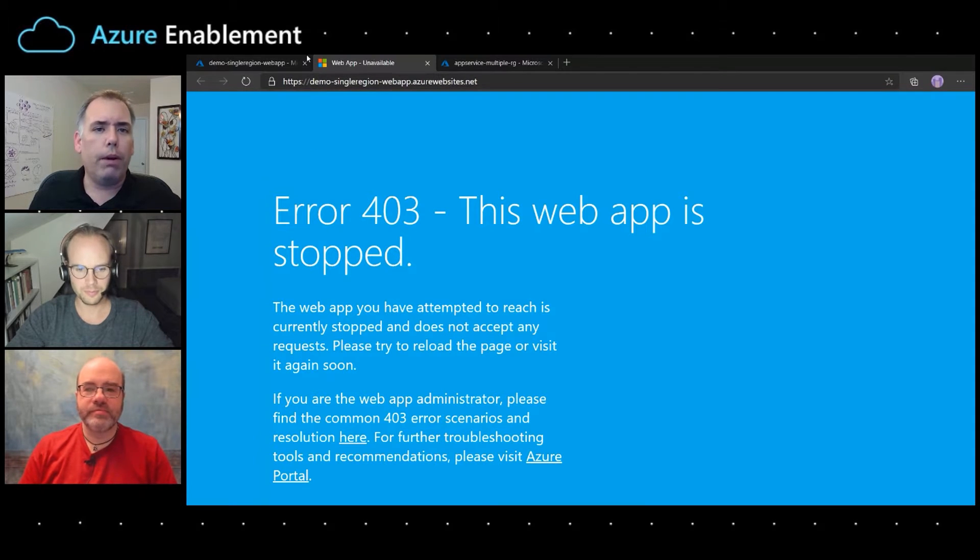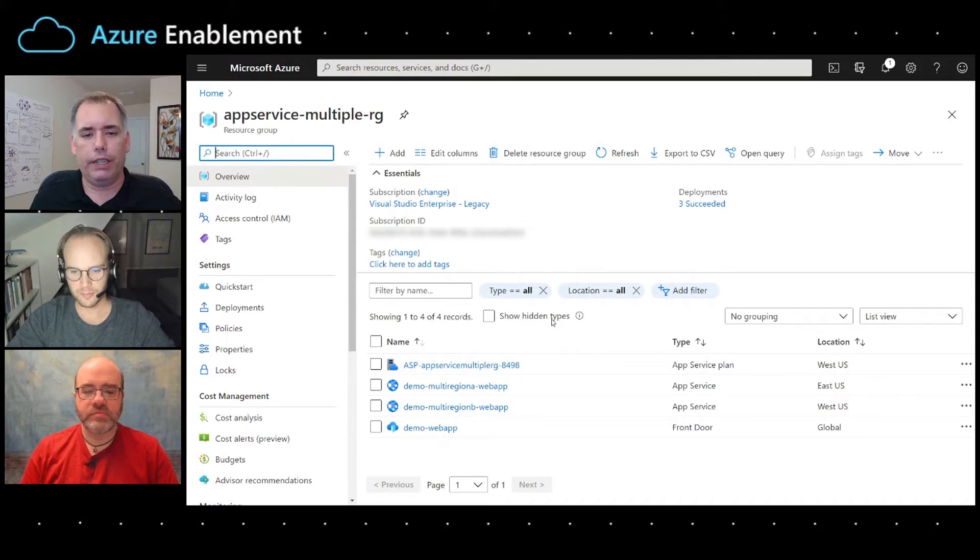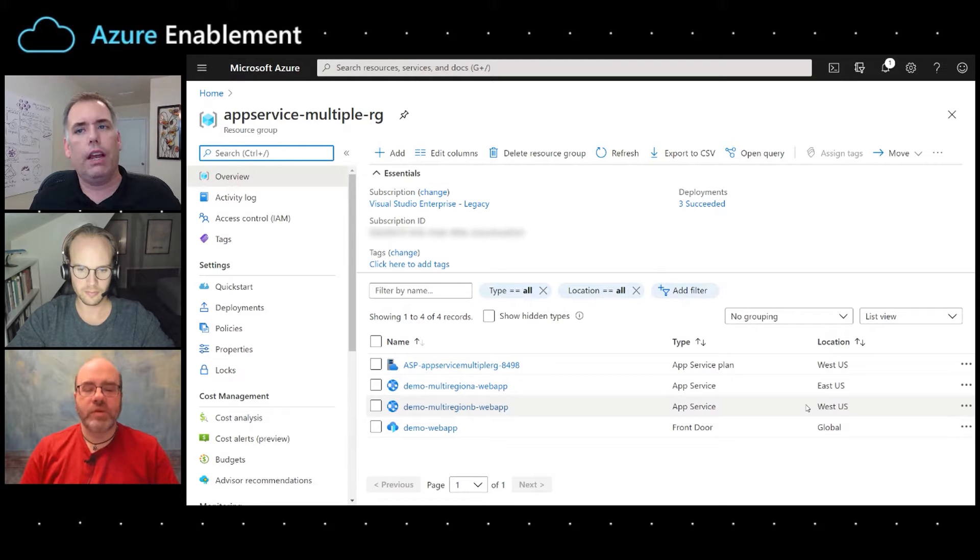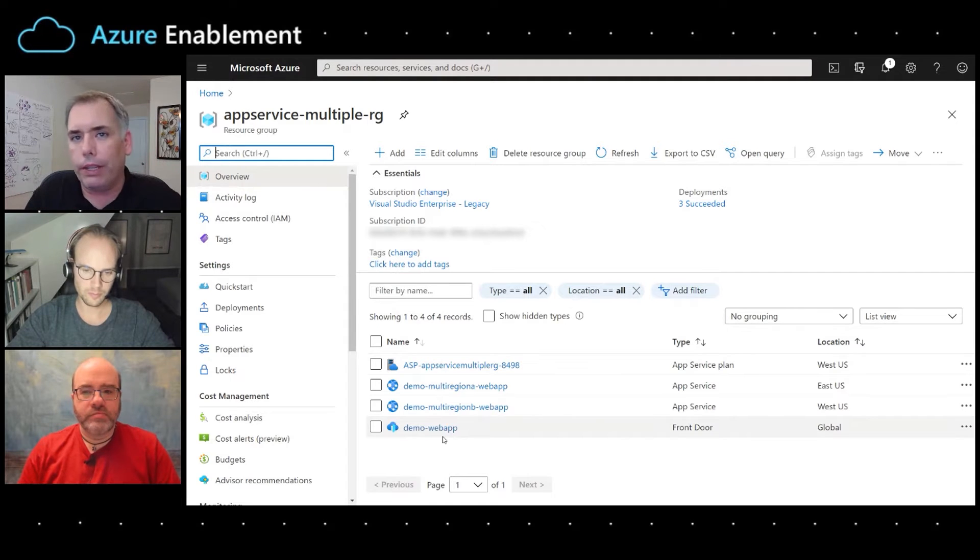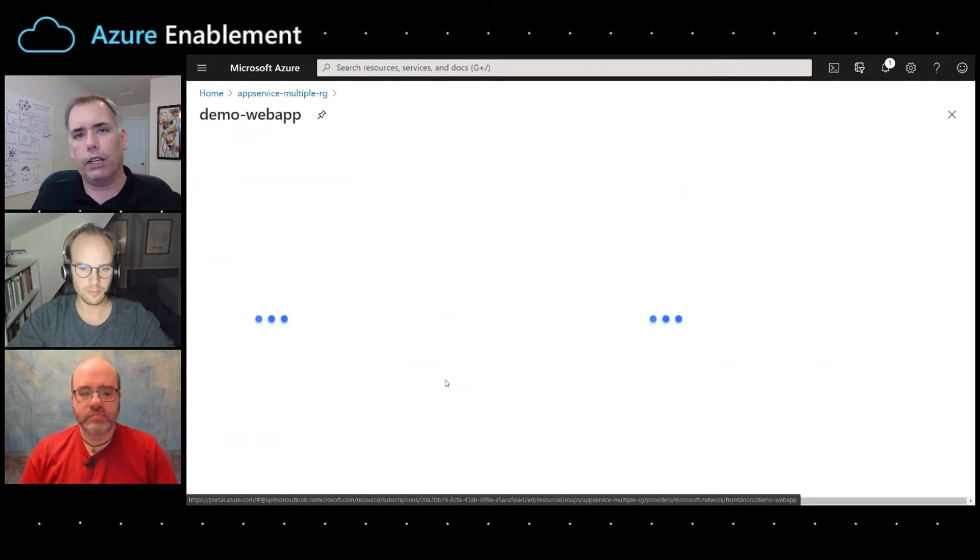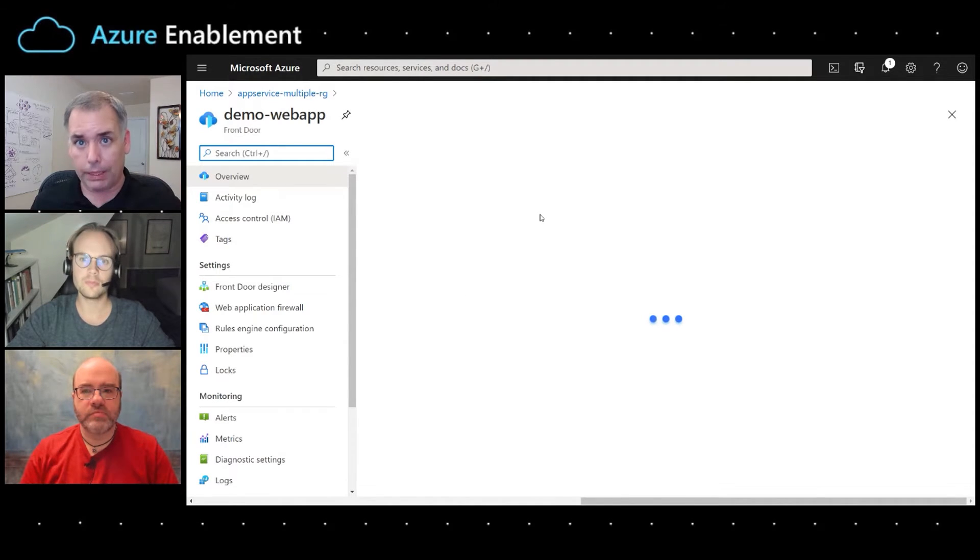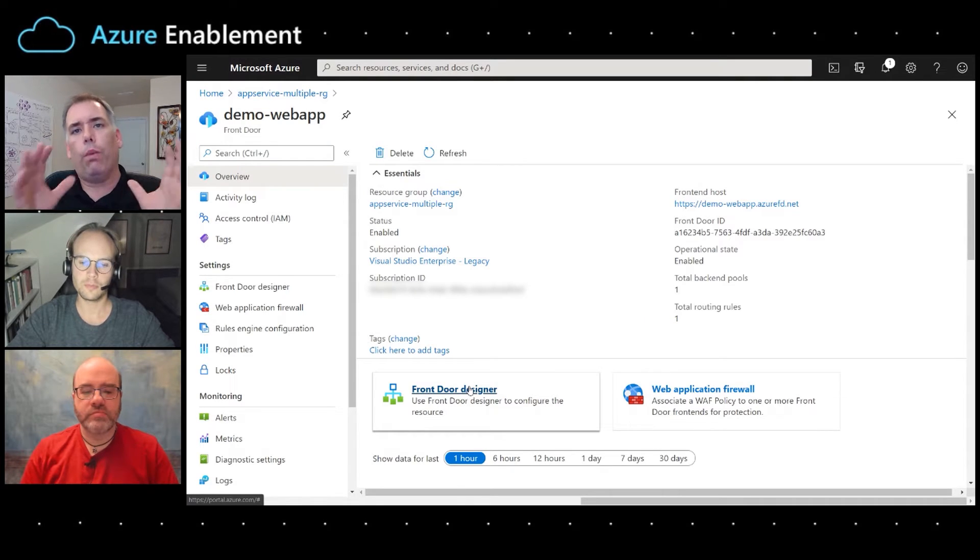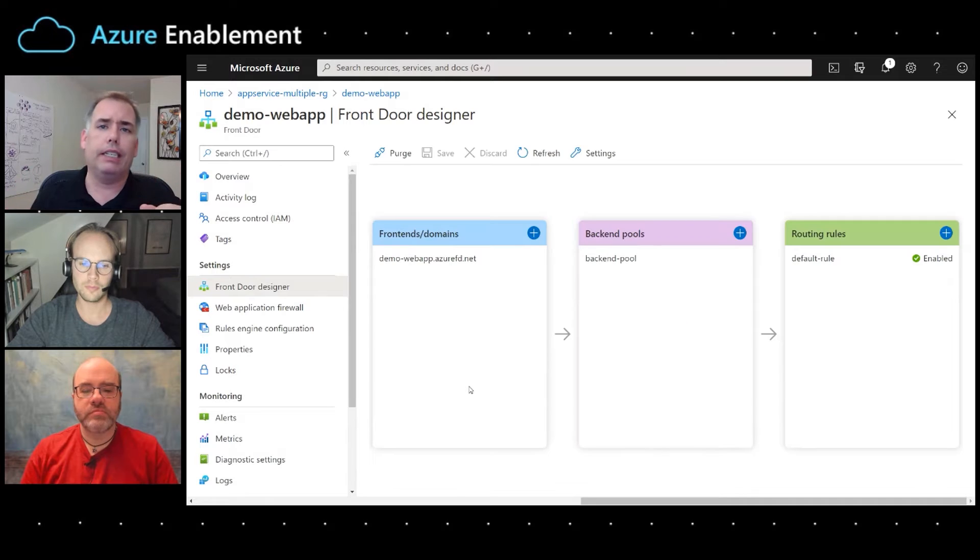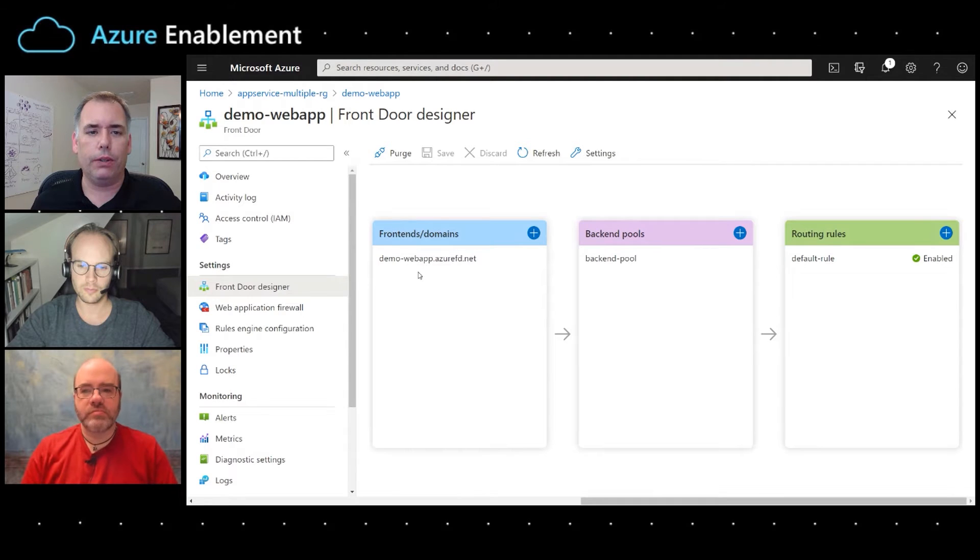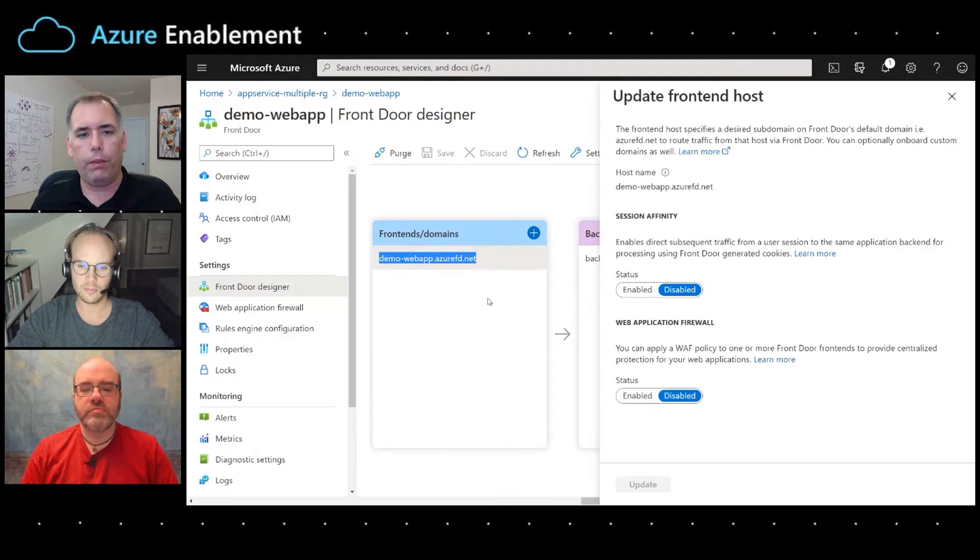So by moving into multiple regions, one of the things that we can do is we can say, instead of running in just East US, let's run the web app in East US and West US. And what we talked about in the calculation is in order to make this seamless for the customer, we need an additional component that you don't have today. We suggested in this case that Front Door might fit the bill. So Front Door is a global load balancer that is able to provide your customers a single website address like they have today. And when they go to that address, Front Door is going to make a decision about which of those multiple website instances that we have now makes sense to go to.